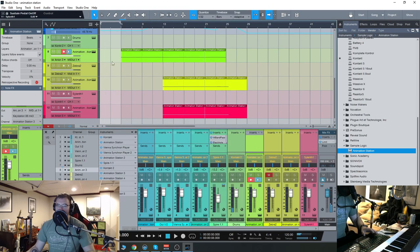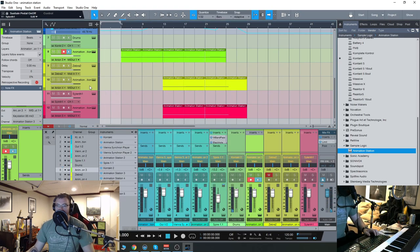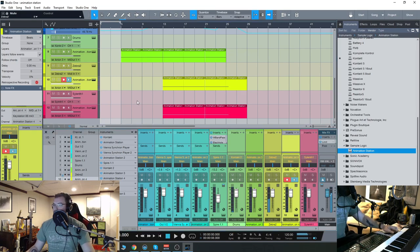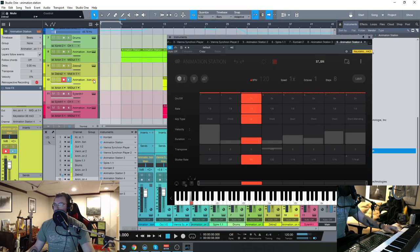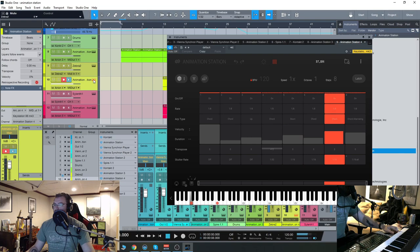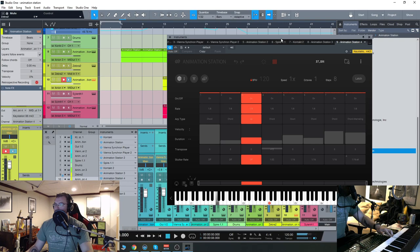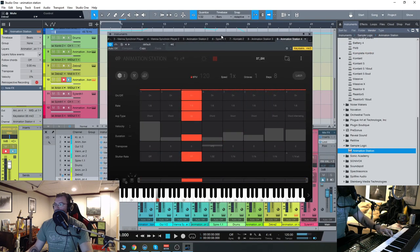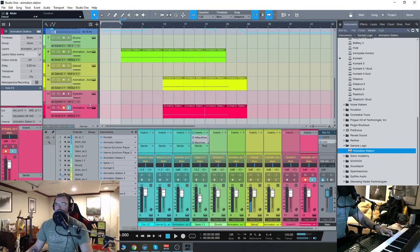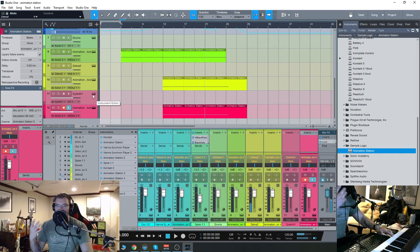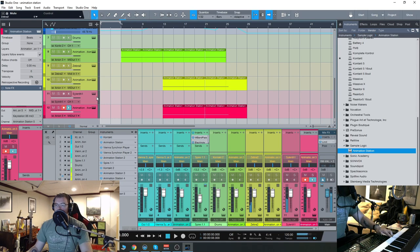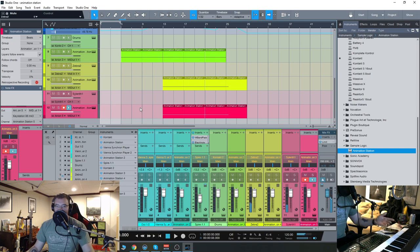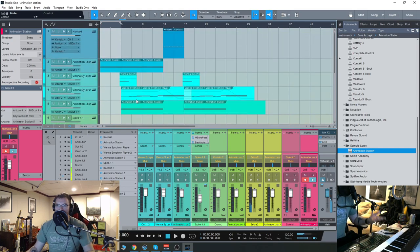So you can do little things like that, of course, within the sequencer itself. Then we have a bass here. And then finally, a final synth down here. So you get some cool filters going on there.